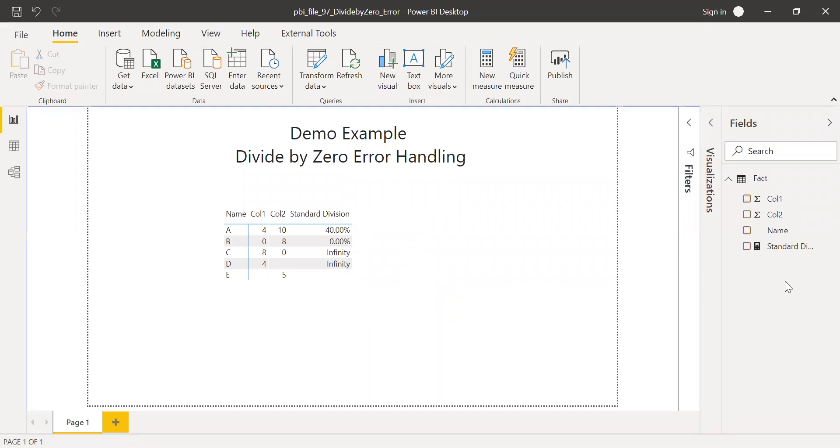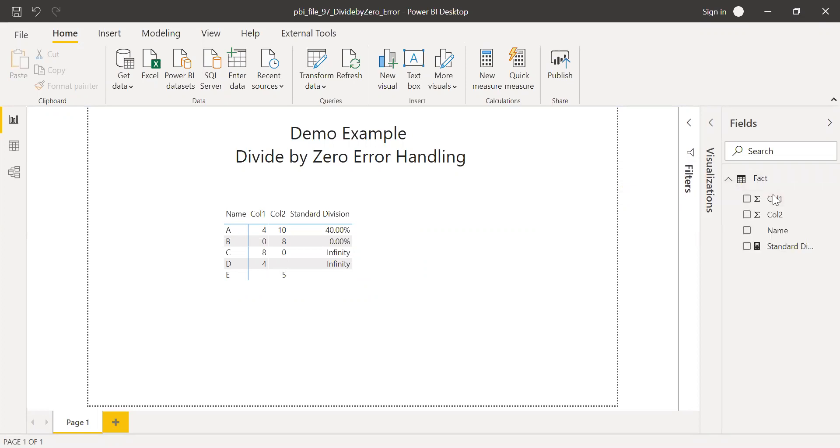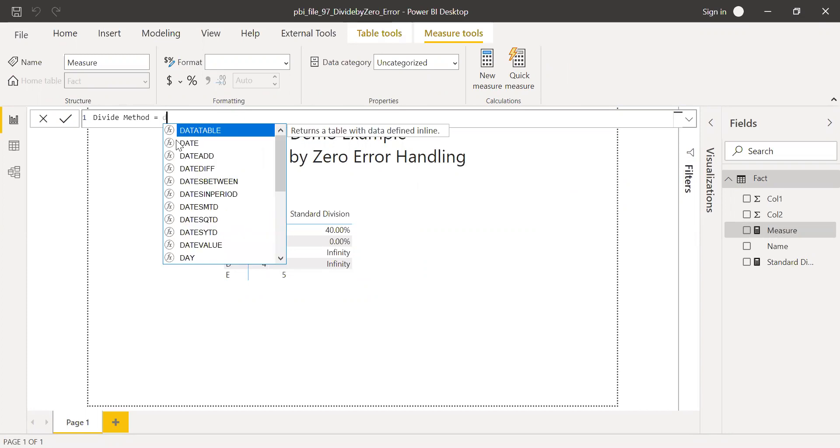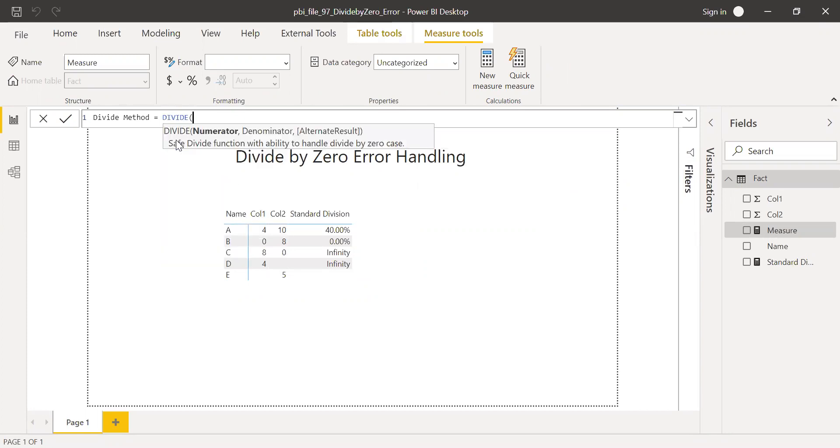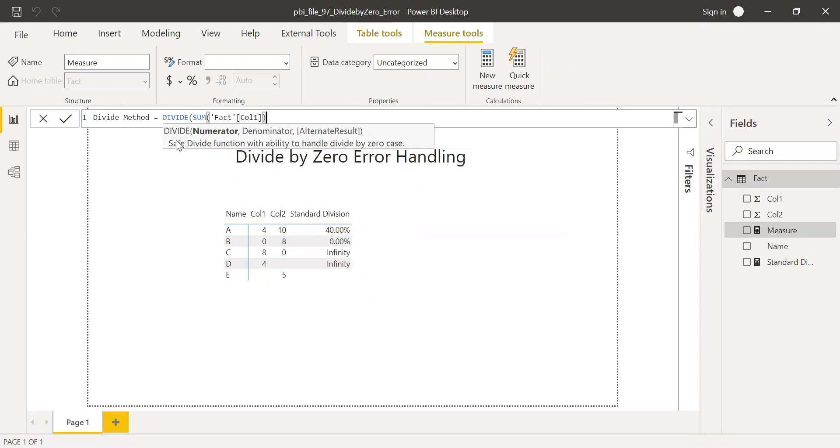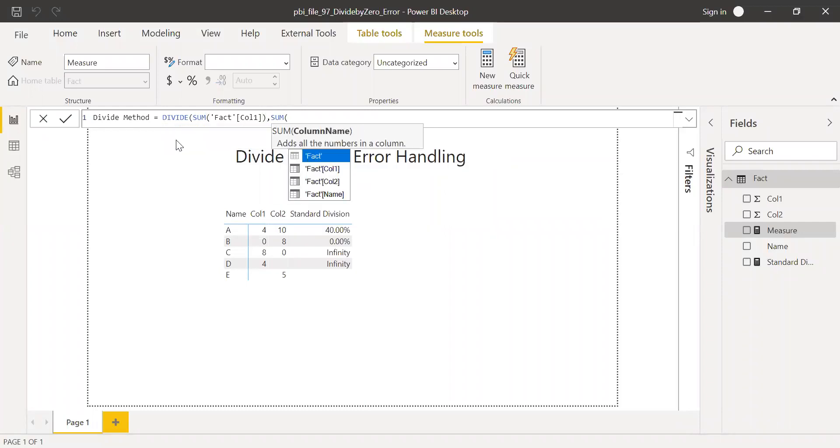So now let's try with the built-in function. So Power BI comes with a function called divide. Let's try this. Use the divide function. Numerator is my sum of column 1, comma, denominator is sum of column 2.